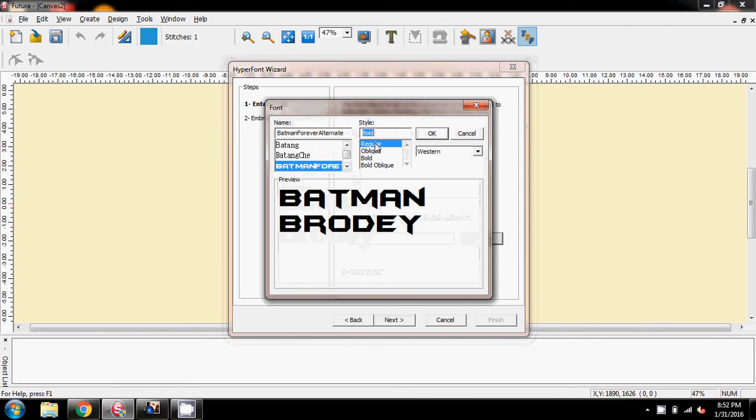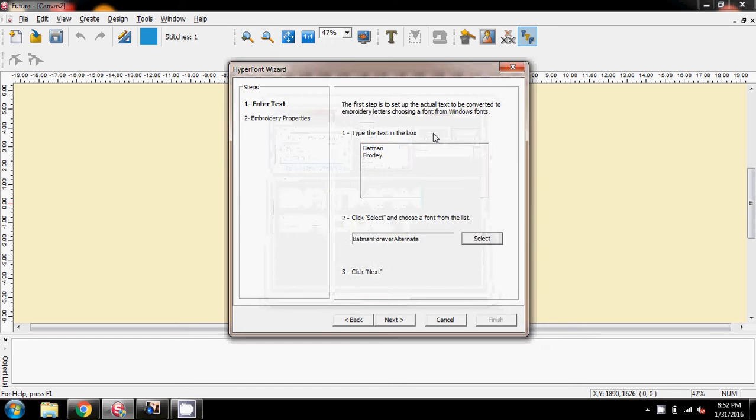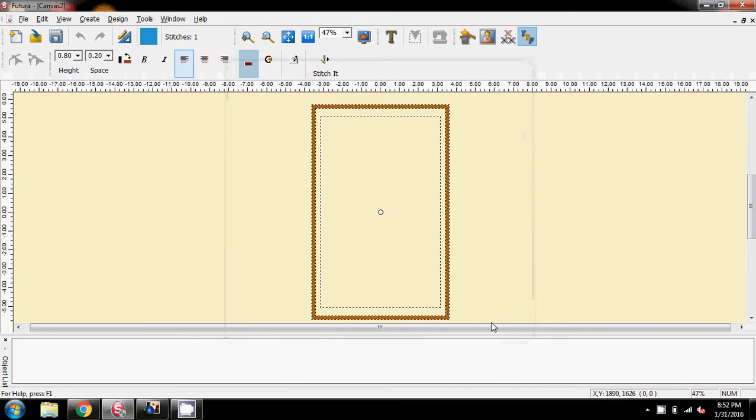And I said to go regular up here, that may be something that you may not have heard me say, and then OK, and then next, on fill stitch, and finish.